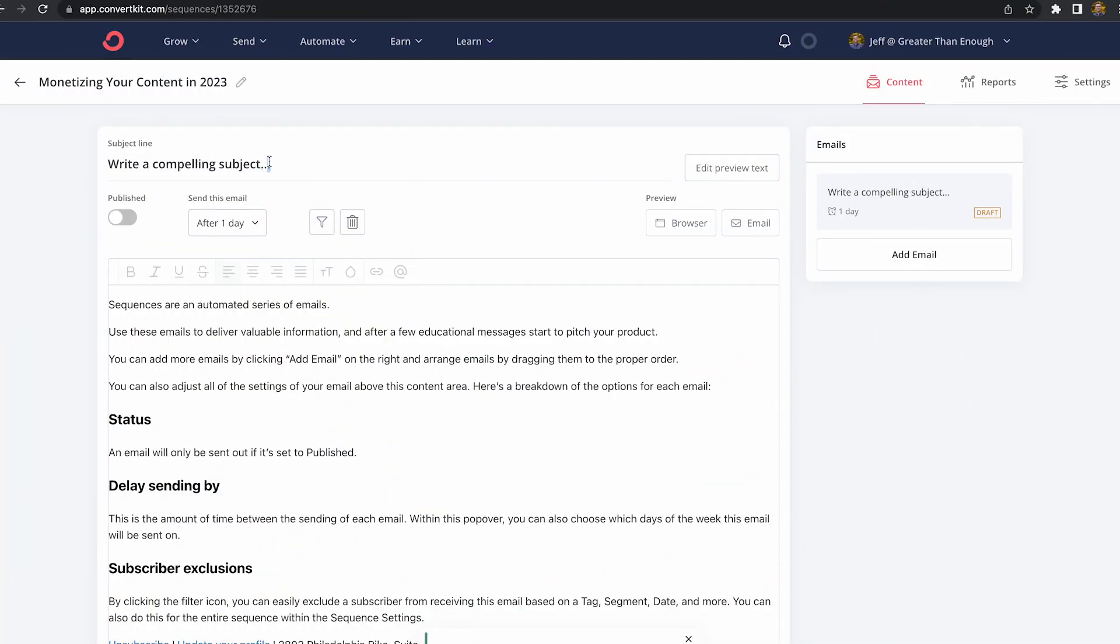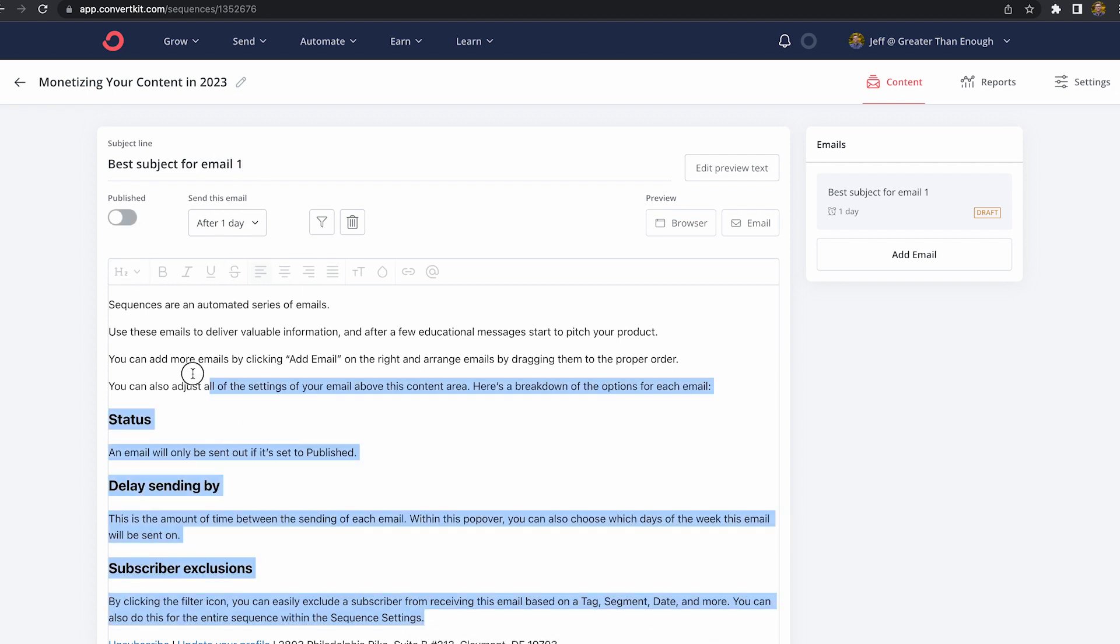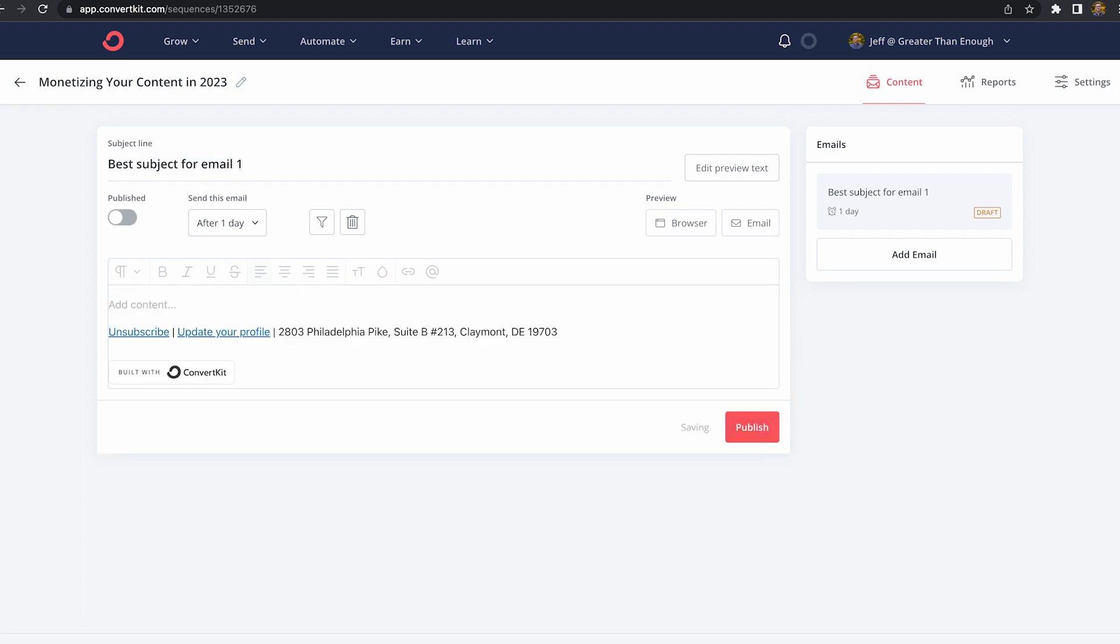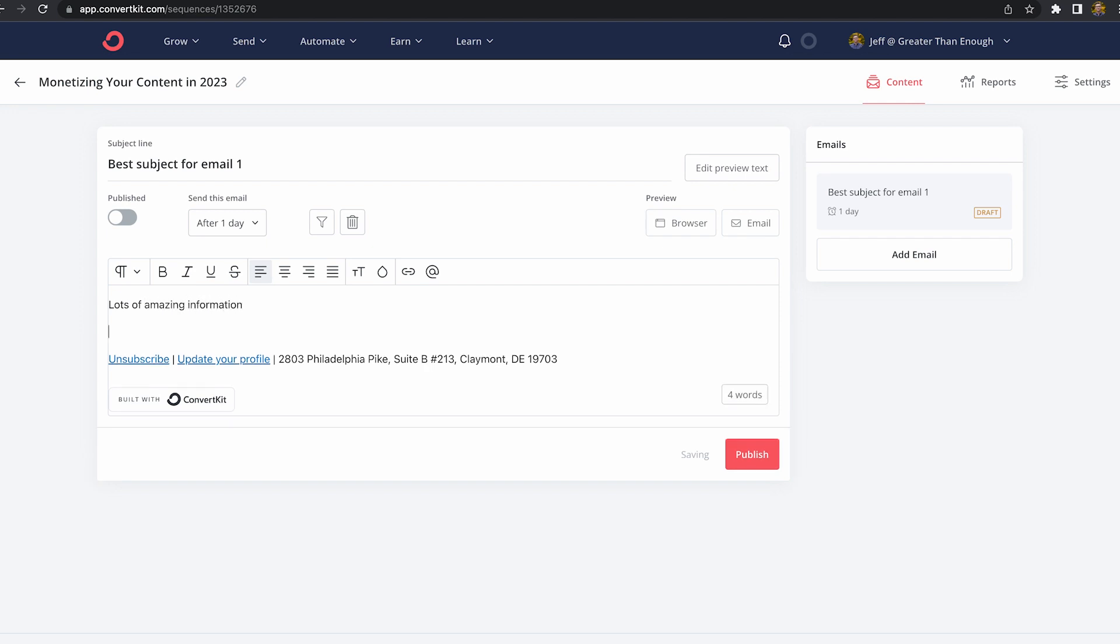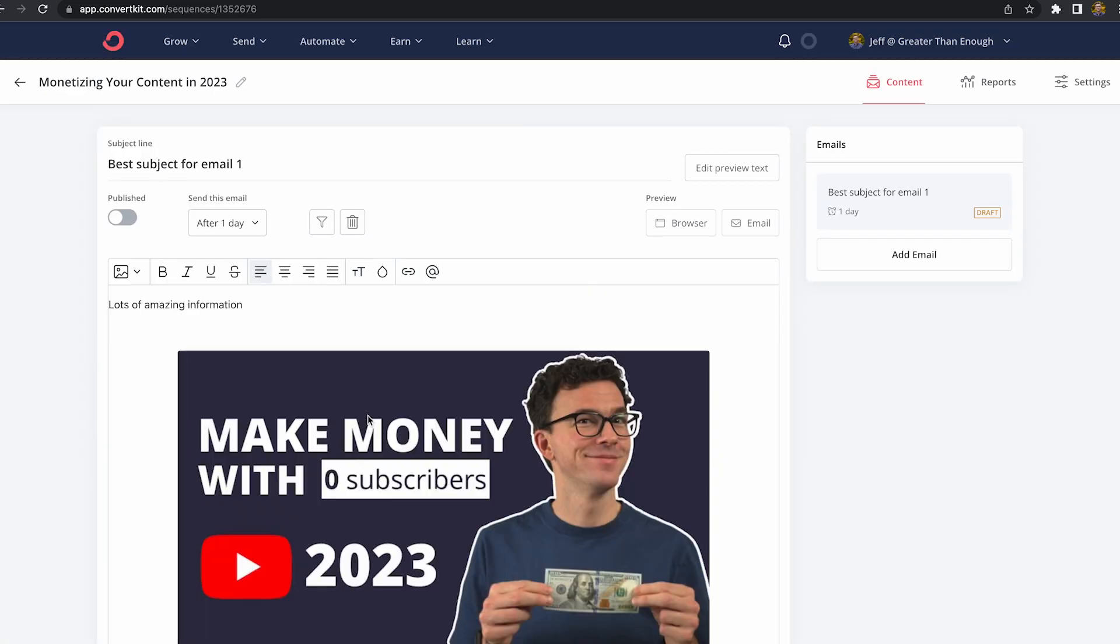The next thing we want to do is add the subject line for the first email. Then we're gonna write the text for the email. You could copy and paste it from your Word document. You could add things like the subscriber's first name, add images, add links. A pro tip here, you can add tags to a subscriber when they take a specific action by clicking on a link in your email.